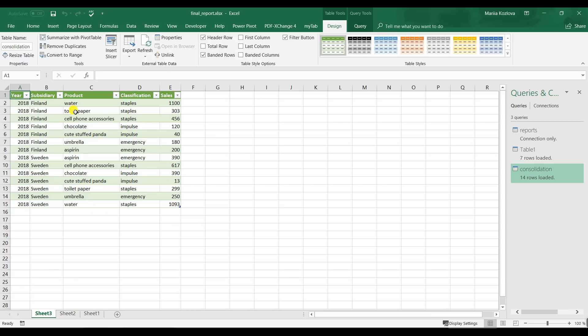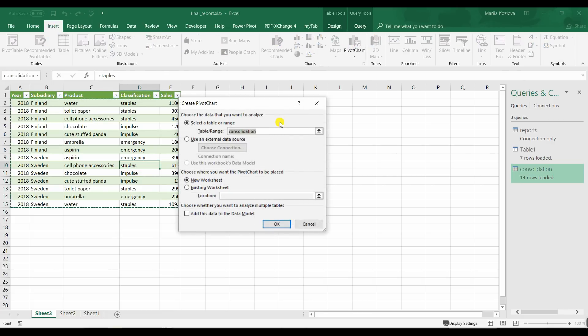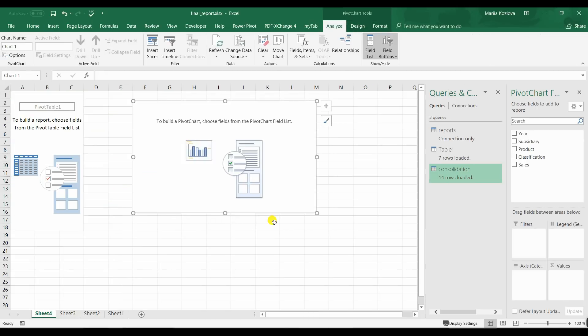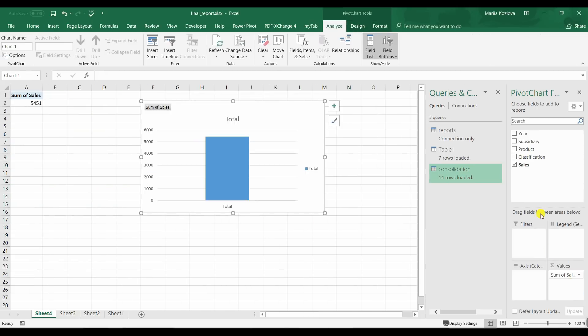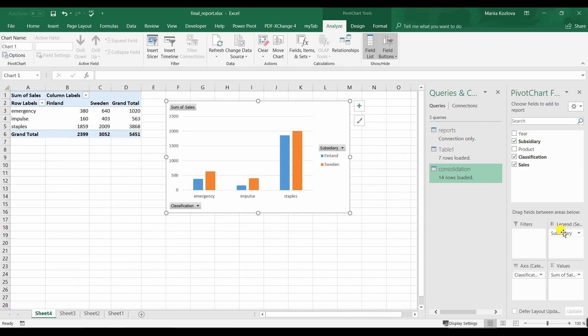Now we have all our data. And we can create a pivot table and pivot graph to work with it. Let's create a pivot chart to a new worksheet. And there we for example want to have our sum of sales across different product classifications. And we can also check different subsidiaries in here.